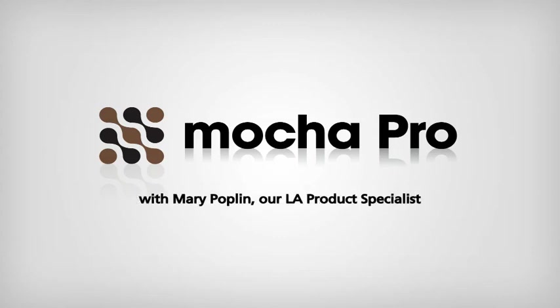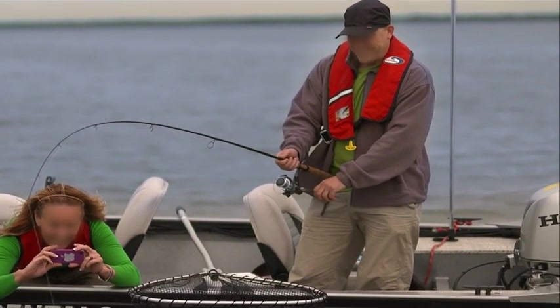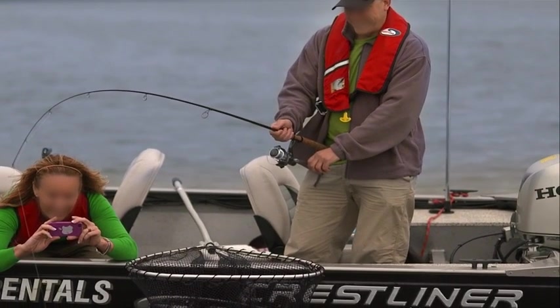I'm Mary Poplin, our Los Angeles product specialist. As a product specialist, one of the questions I get asked a lot is,